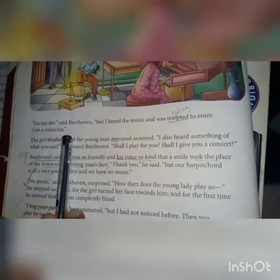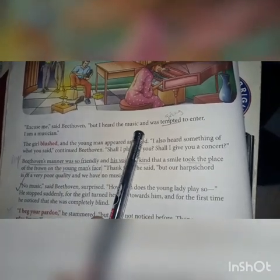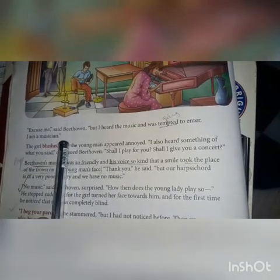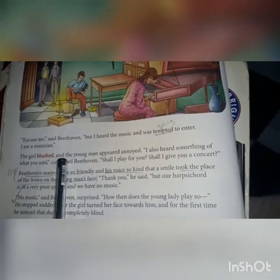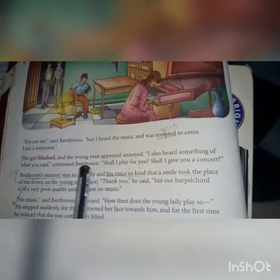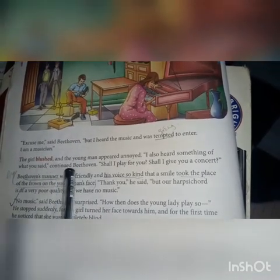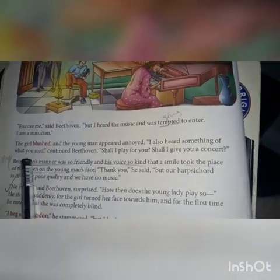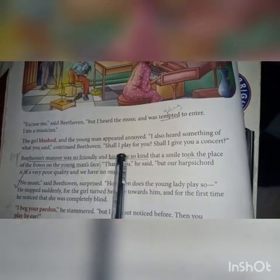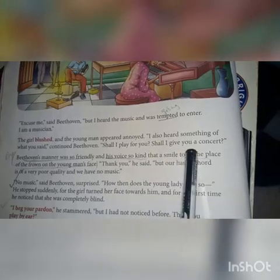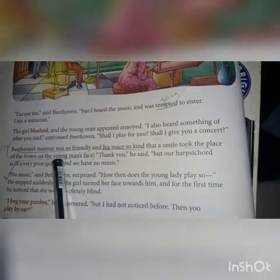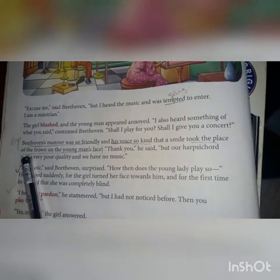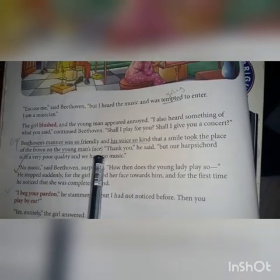Both the young man and the girl were startled and turned towards the door when the strangers entered. 'Excuse me,' said Beethoven, 'I heard the music and was tempted to enter.' He introduced himself as a musician. The girl blushed — her face became red because she was embarrassed — and the young man appeared annoyed. 'I also heard something of what you said,' Beethoven continued. 'Shall I play for you? Shall I give you a concert?' Beethoven's manner was so friendly and his voice so kind that a smile replaced the frown on the young man's face.